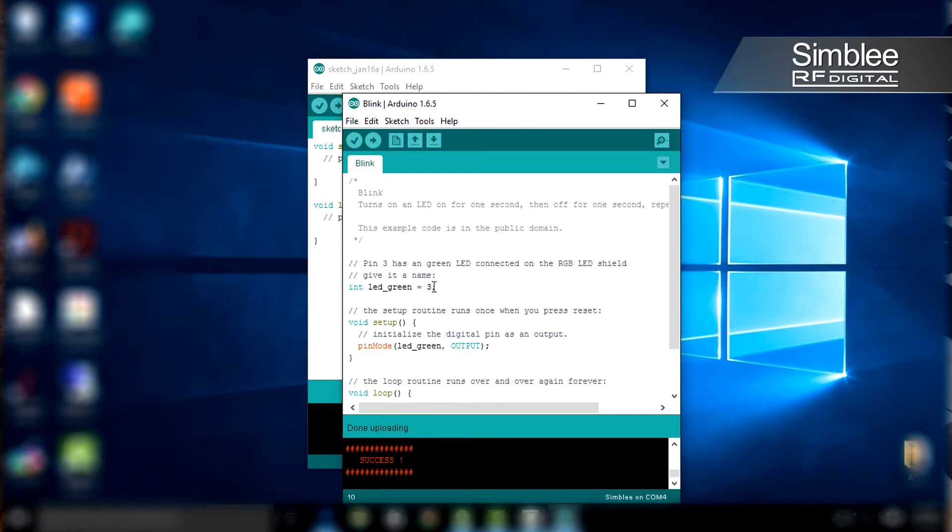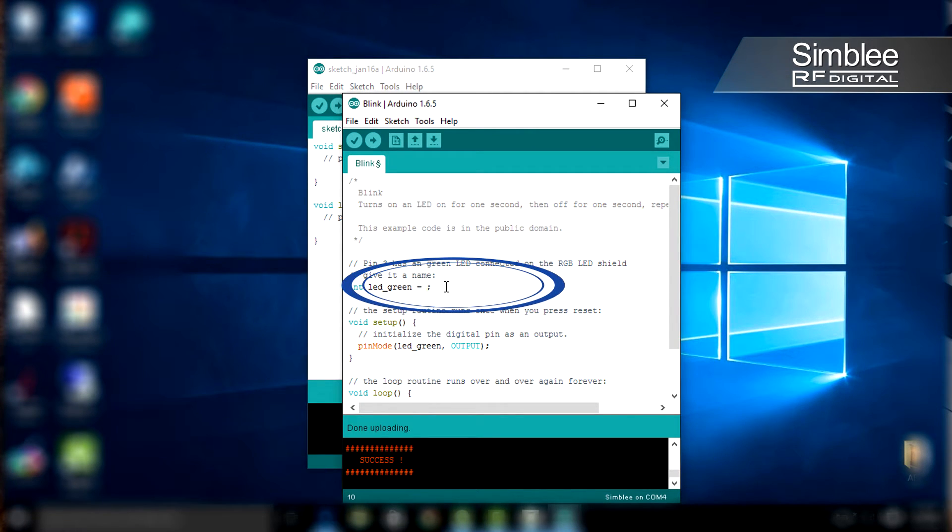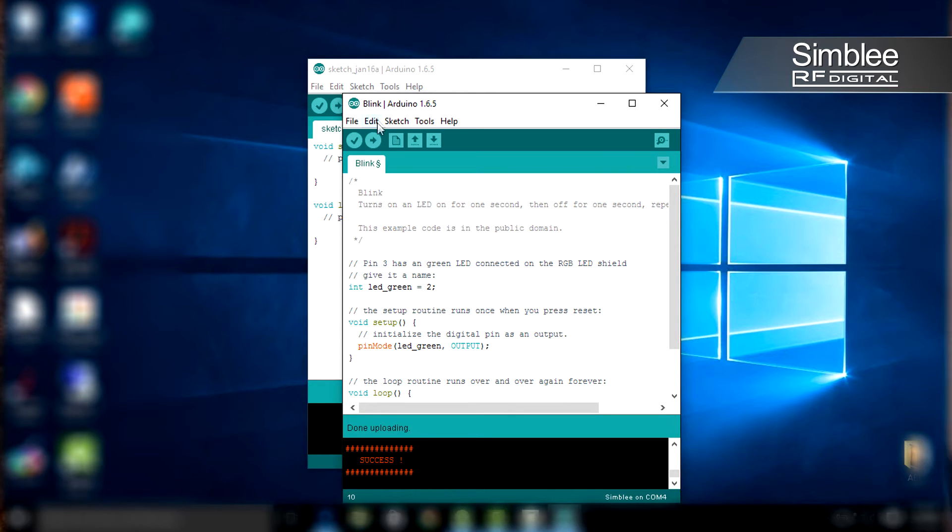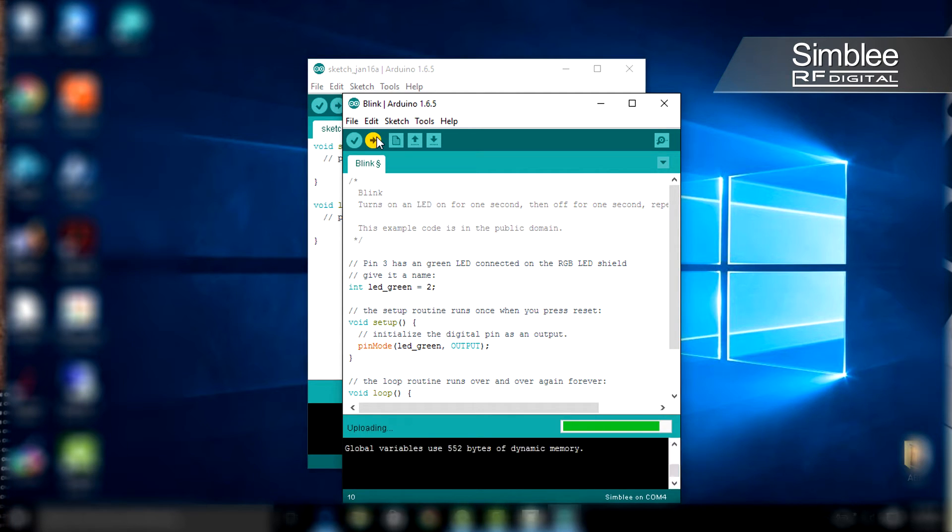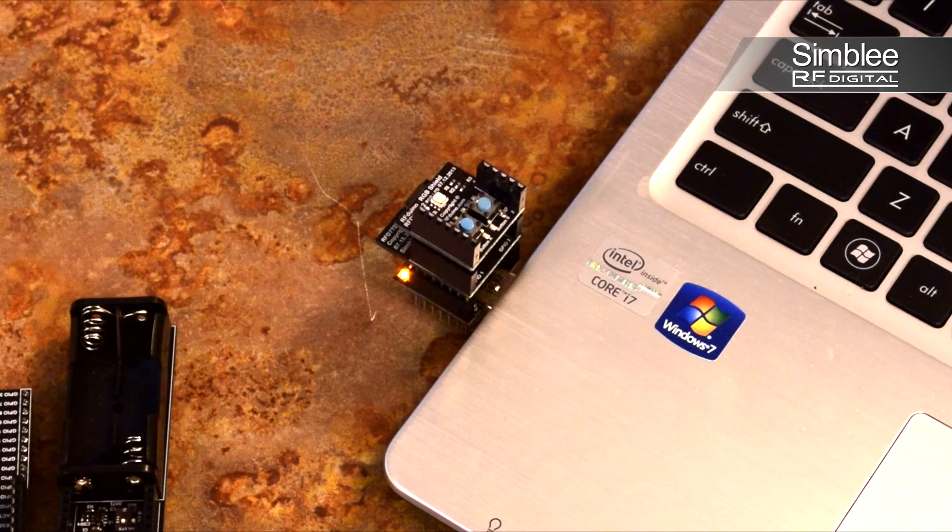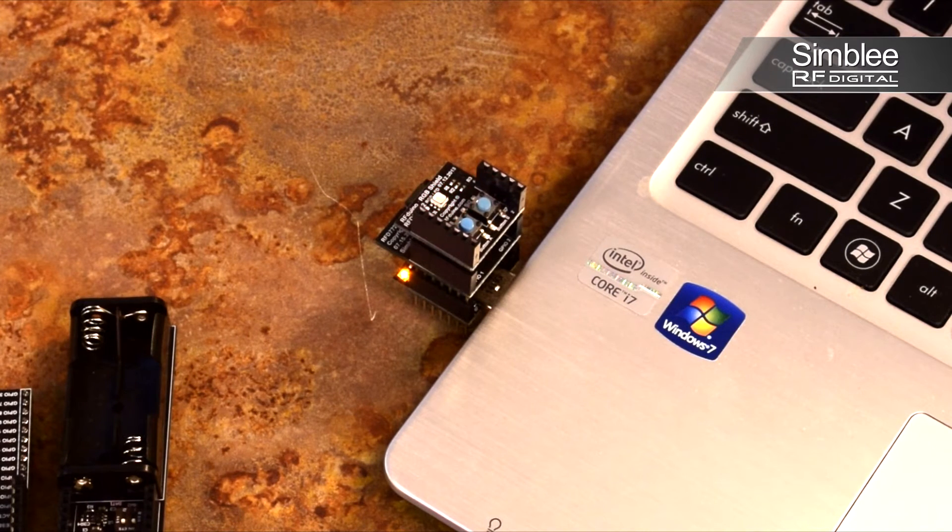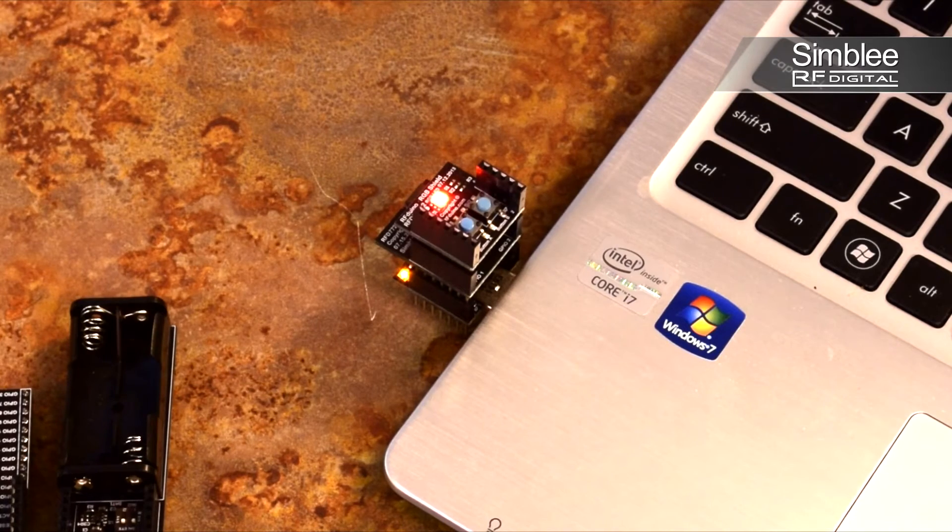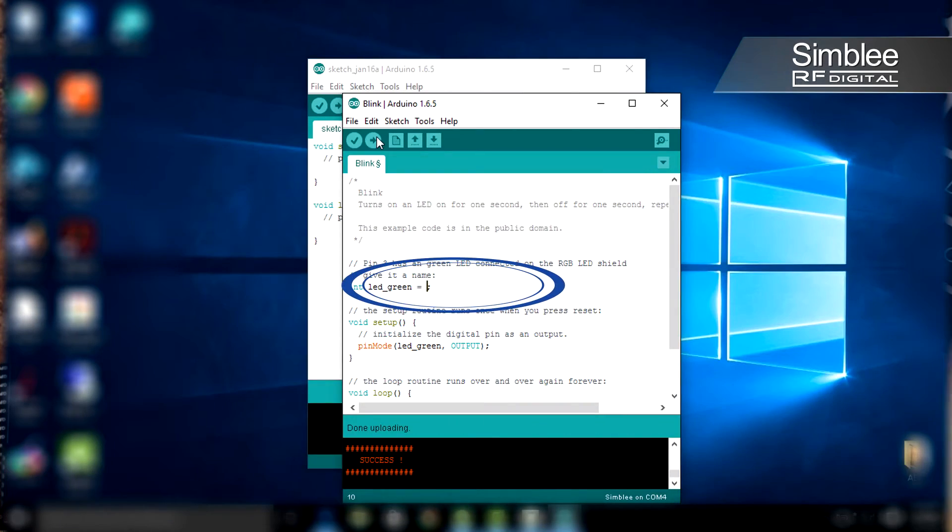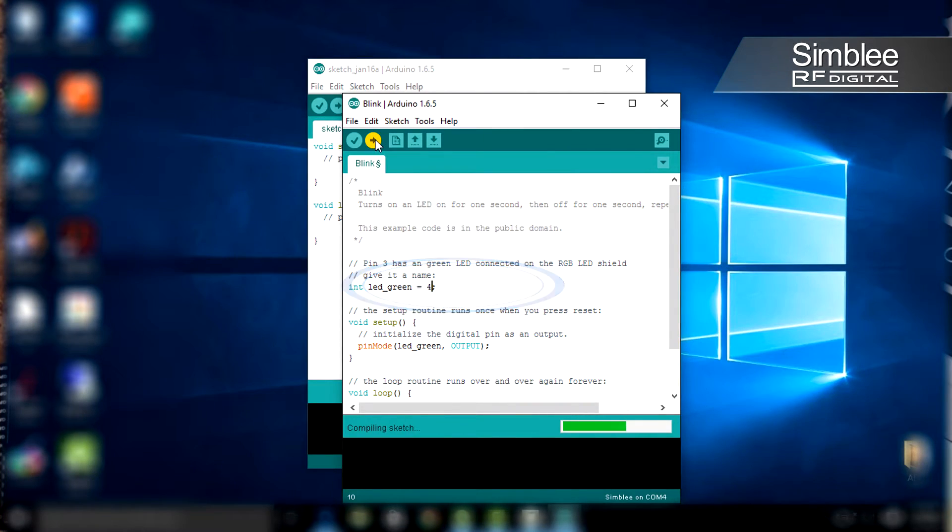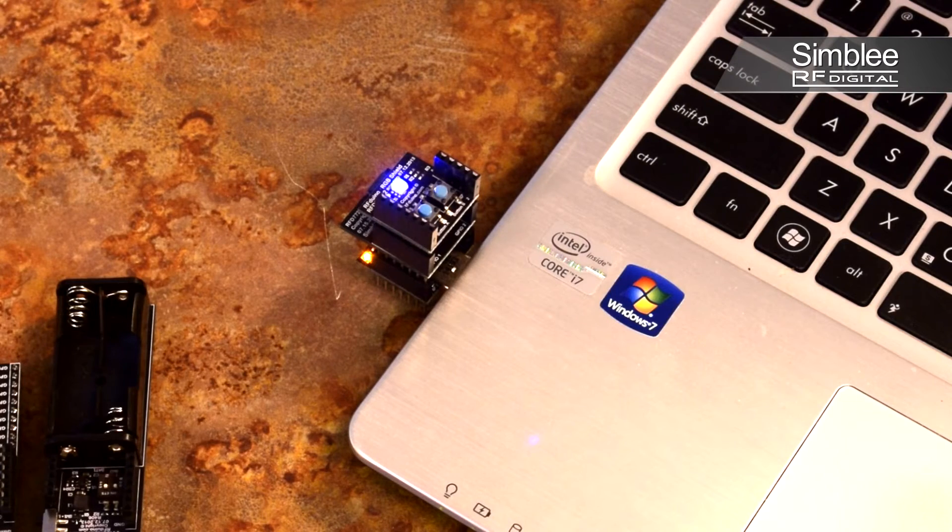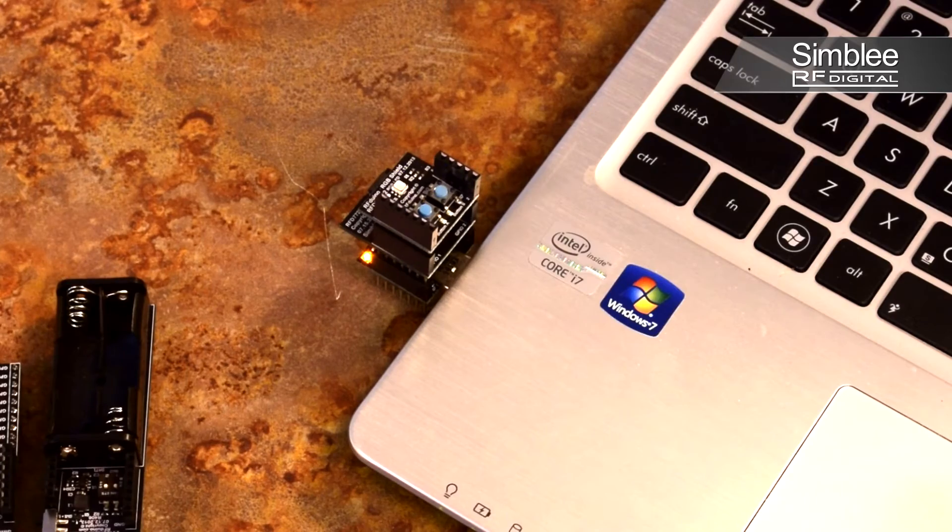Let's change this up a little bit. Change the LED green variable to a 2 and upload that sketch again. You should see a red blinking light now. A 4 makes a blue blinking light. It's that simple.